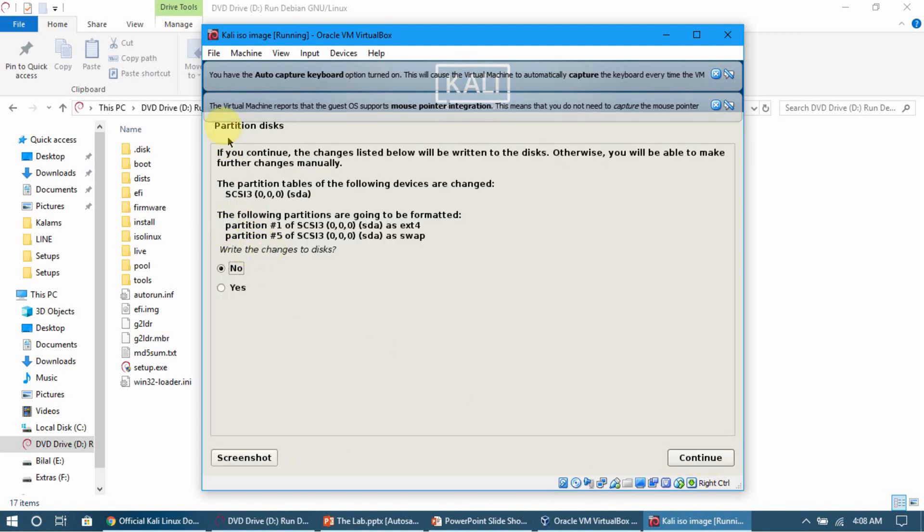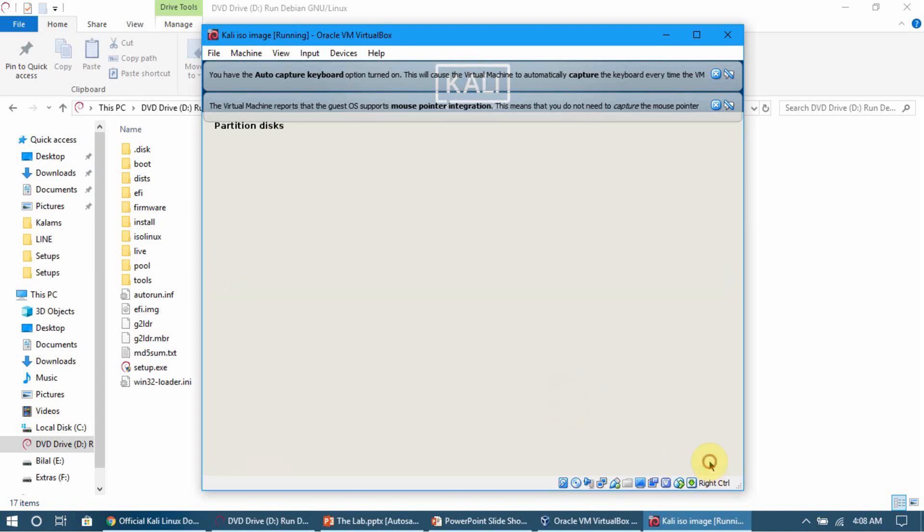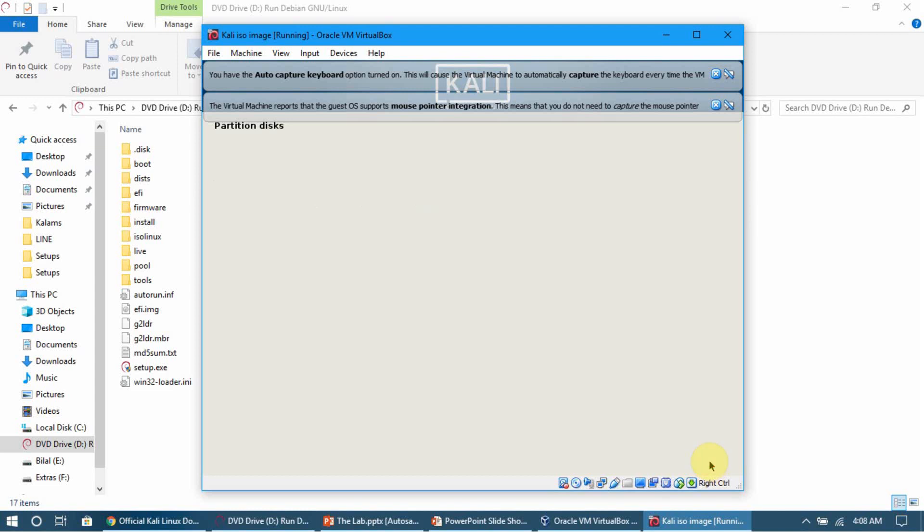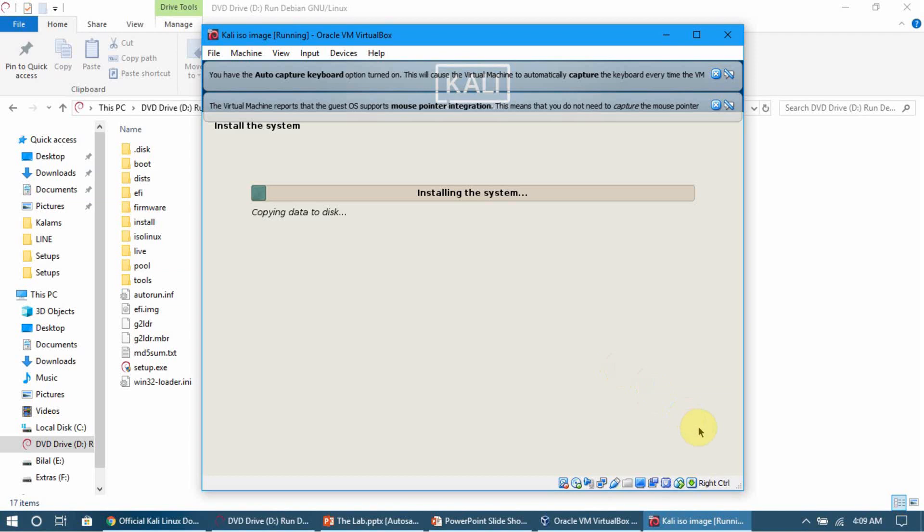Here it's asking if we want to save the changes to disk - yes, we want that. Click Continue. Now the setup has actually started. Kali has now started to install on VirtualBox. I'll pause the video and come back when it's installed.